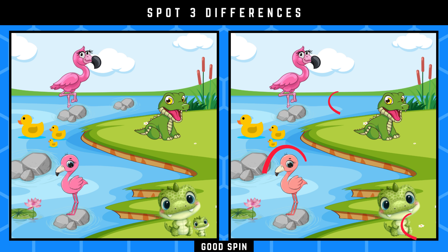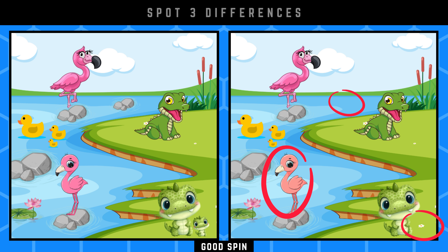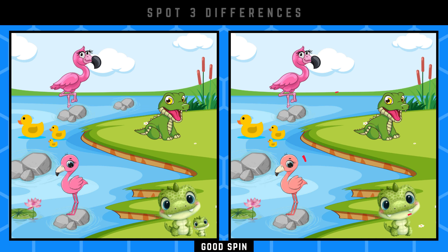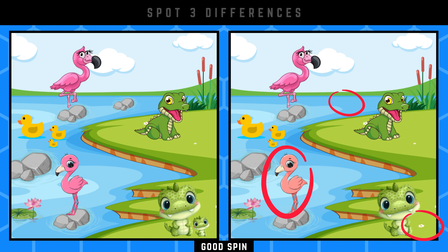Pointing out the differences you've had in mind. Impressive! Let's tackle the next step.